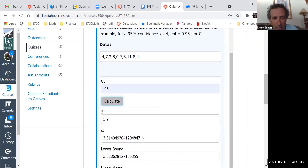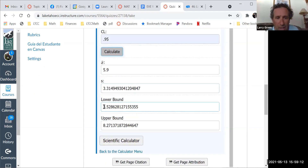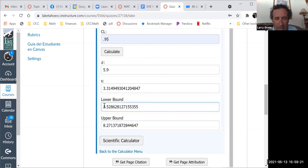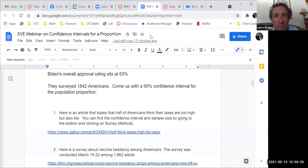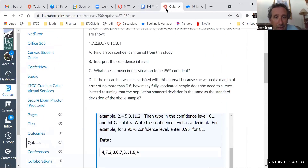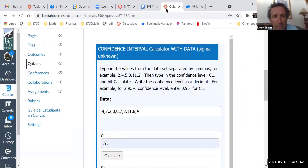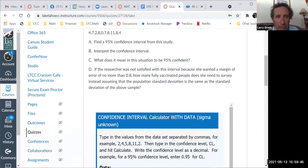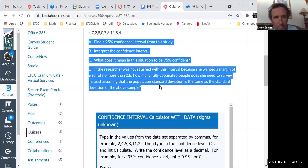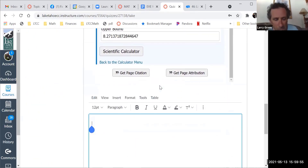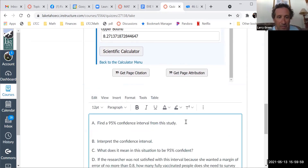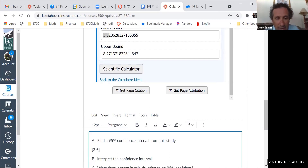I hit calculate and there we have it. The important numbers are the lower bound and the upper bound. We'll need the other numbers in a bit, especially S. One decimal place is enough — so the answer is 3.5 and 8.3. So for part A, find a 95% confidence interval: the answer is 3.5, 8.3. Any questions on finding the interval?